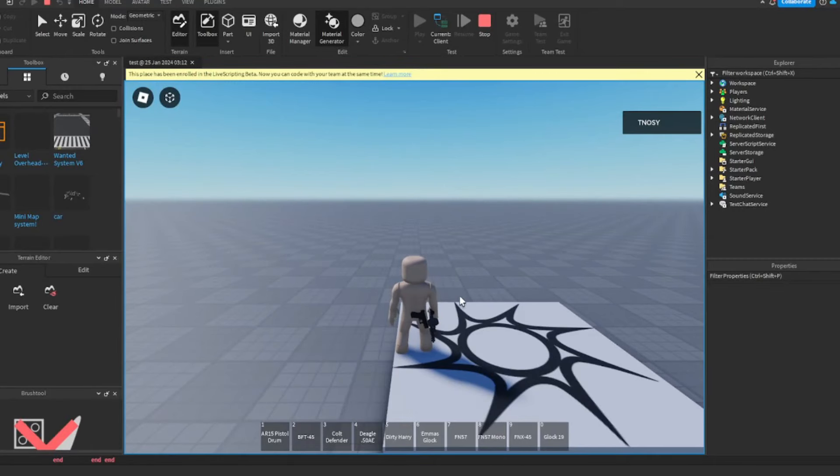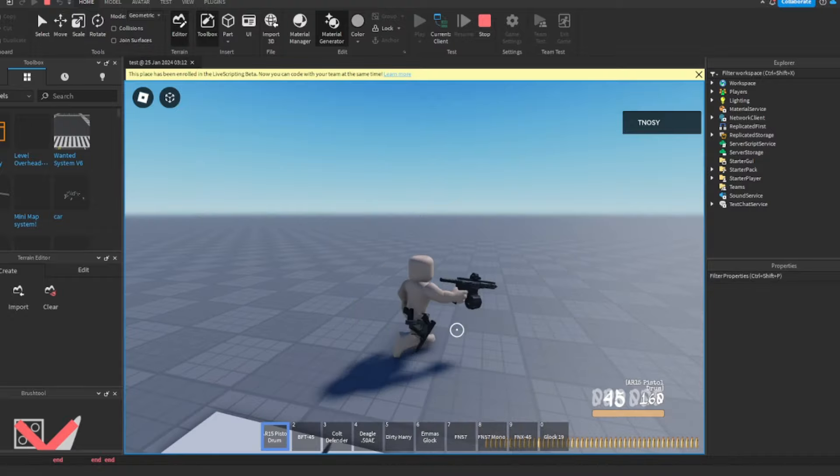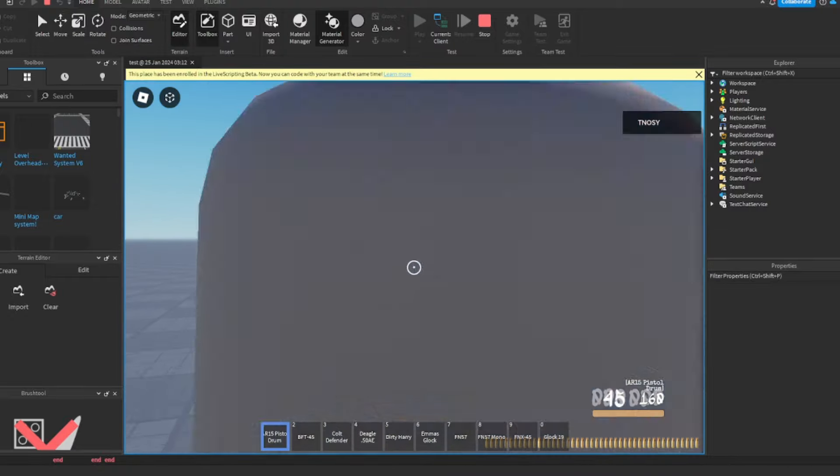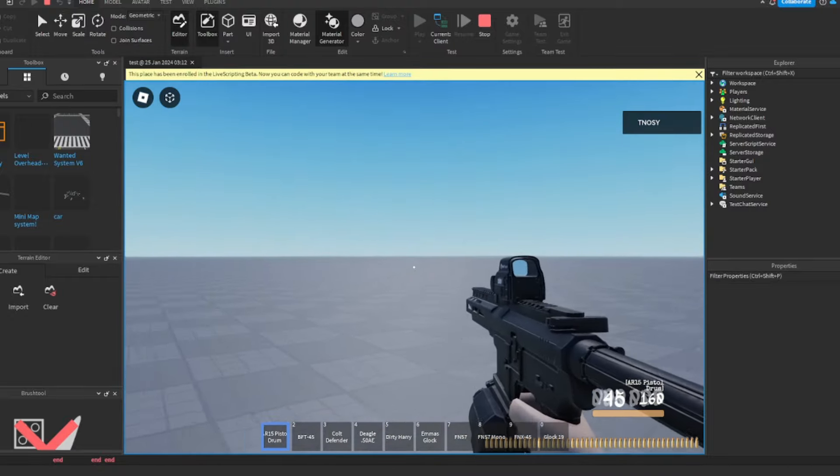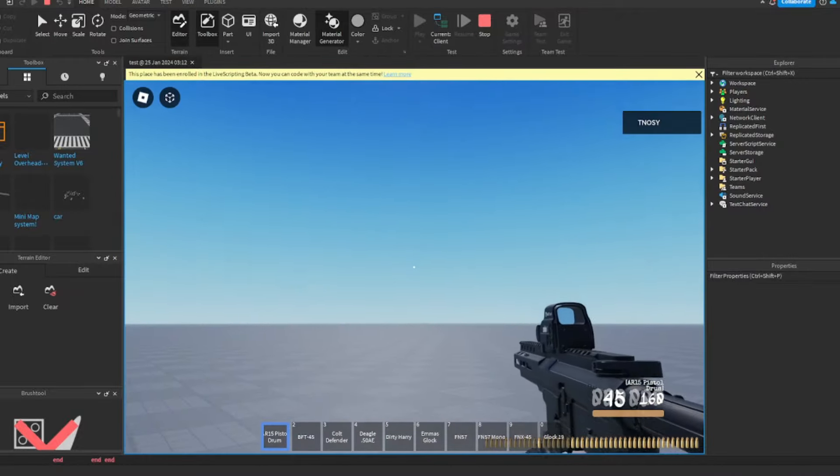So we back with a system bro, today we back with another gun system right here. I'm not gonna add no animation into this bro because I don't feel like it, but to show you, I could go first person.